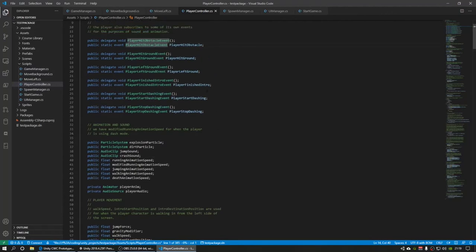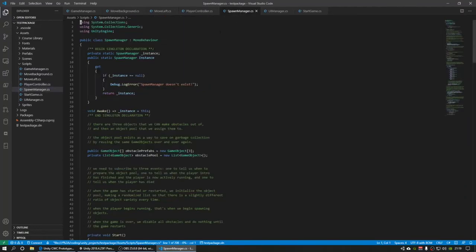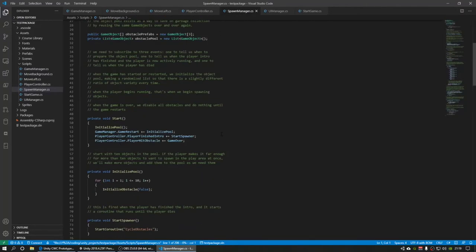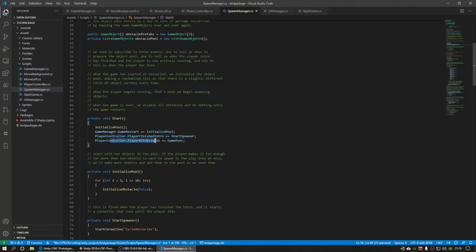So like when the player runs into an obstacle, I have this player hit obstacle event, and then other scripts like the spawn manager can subscribe to these events, like in this line right here.